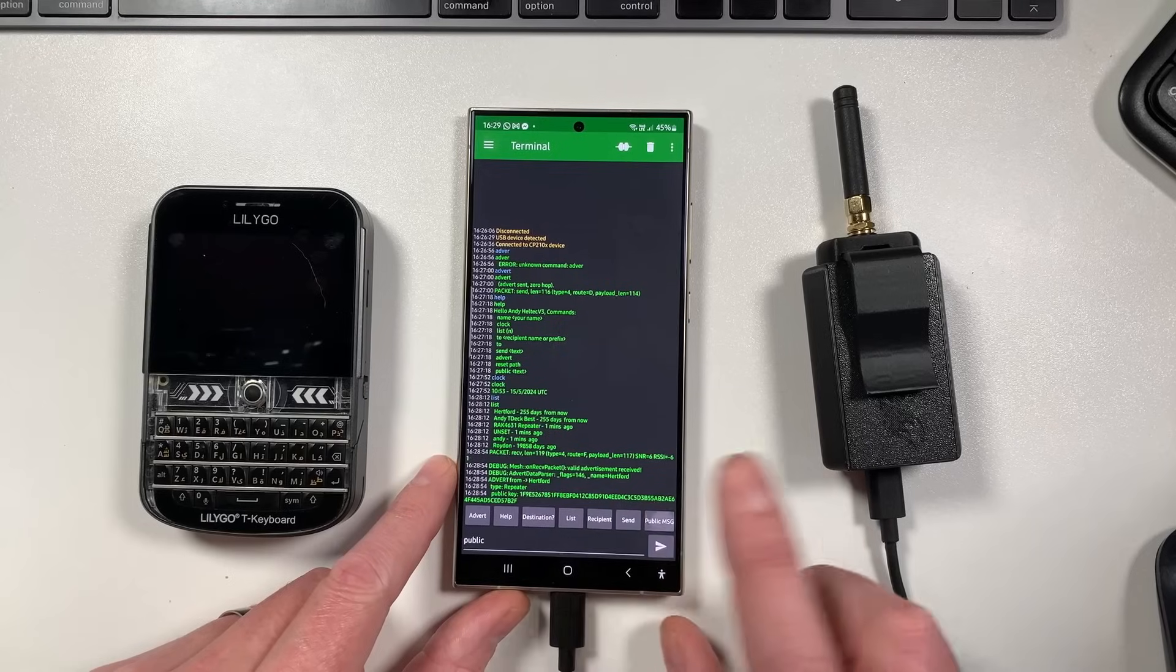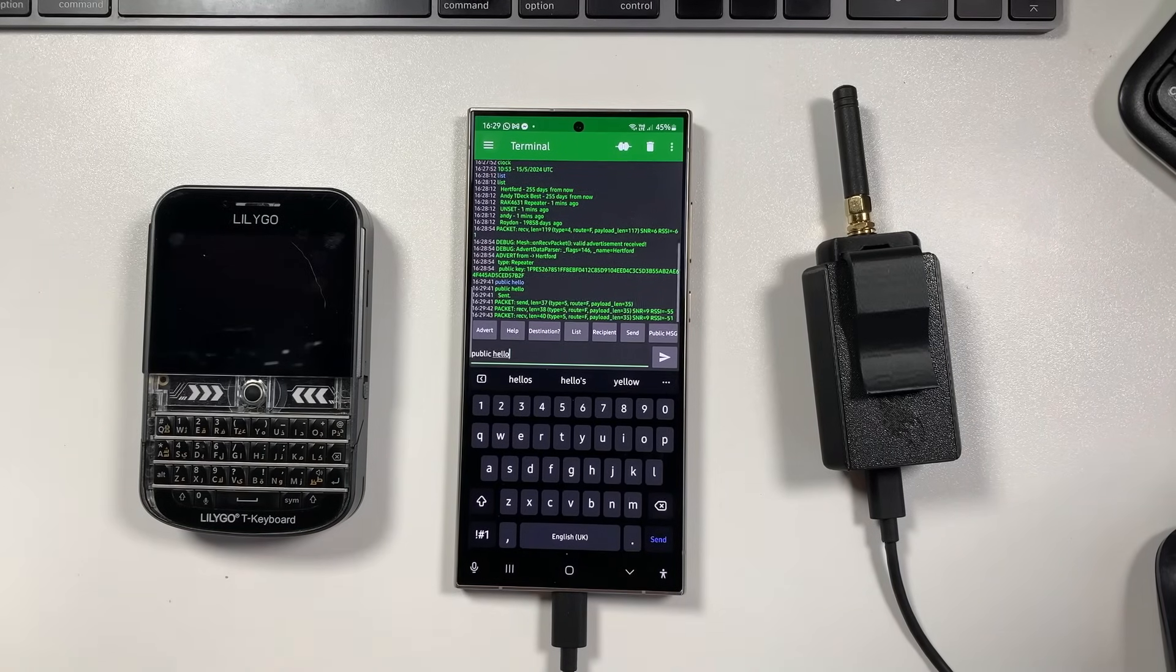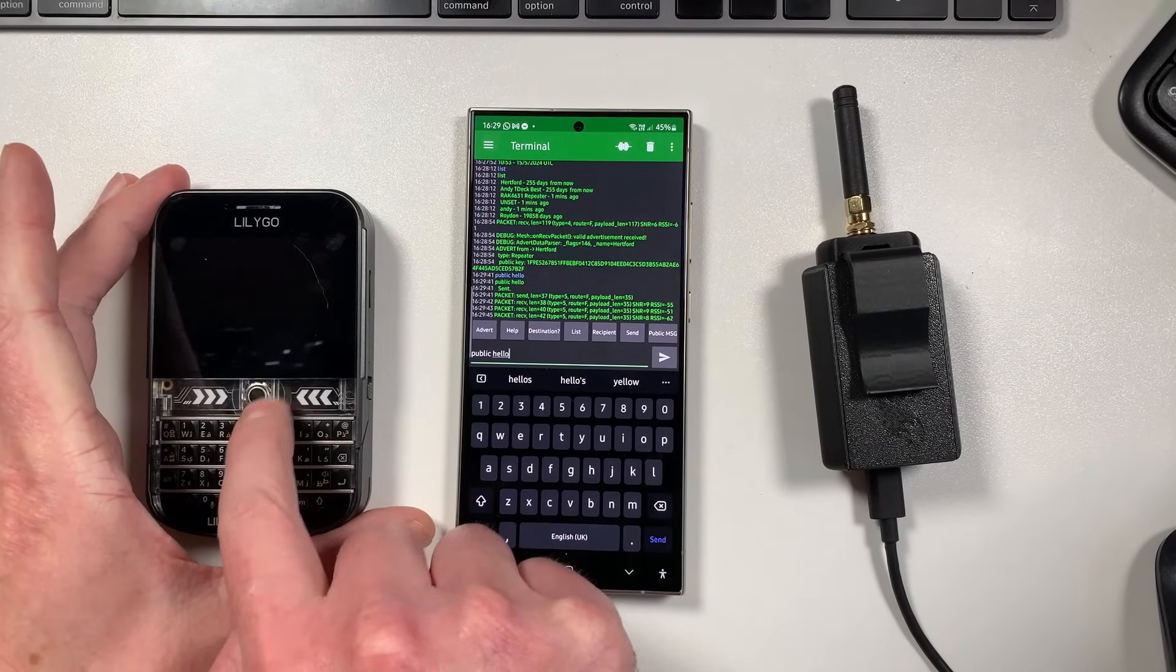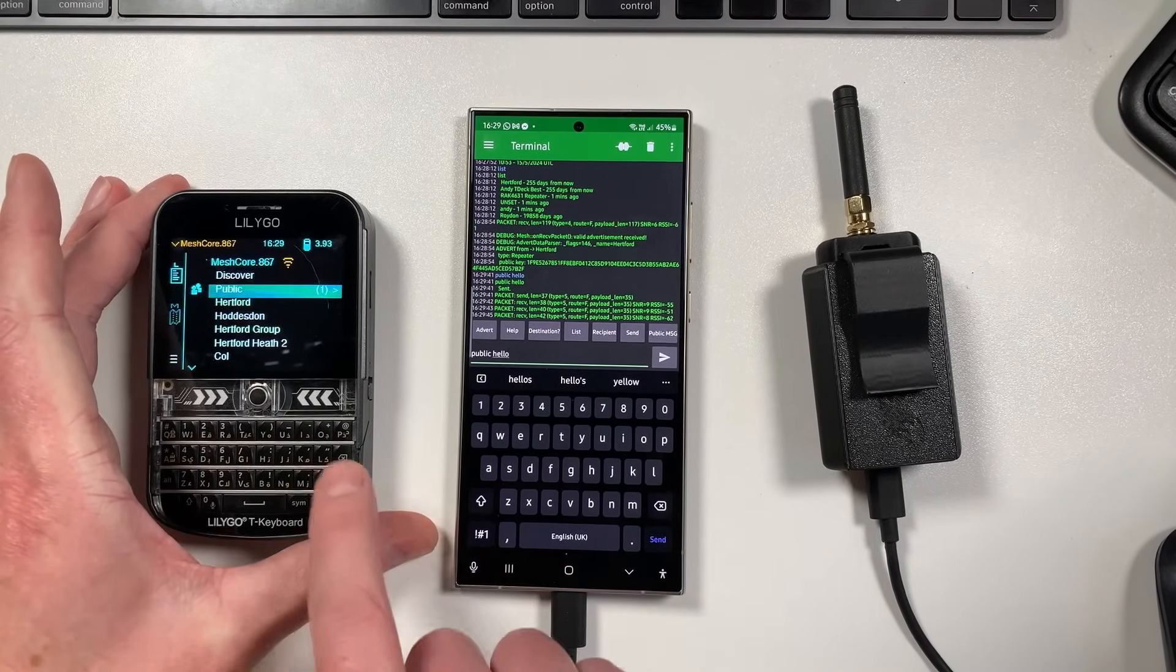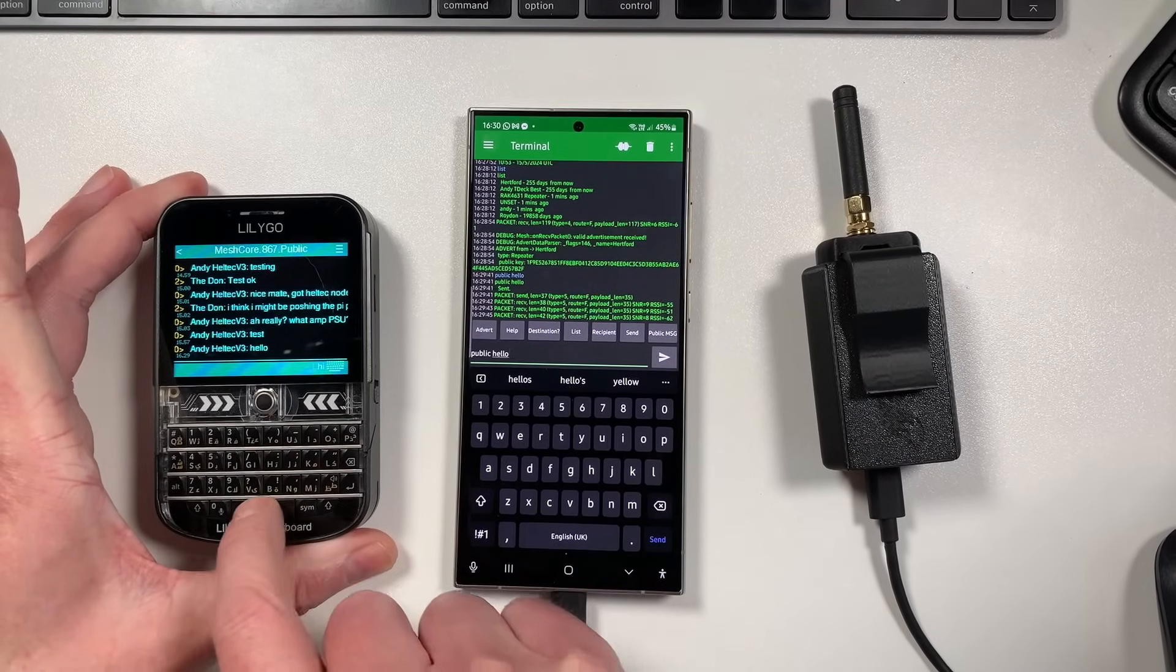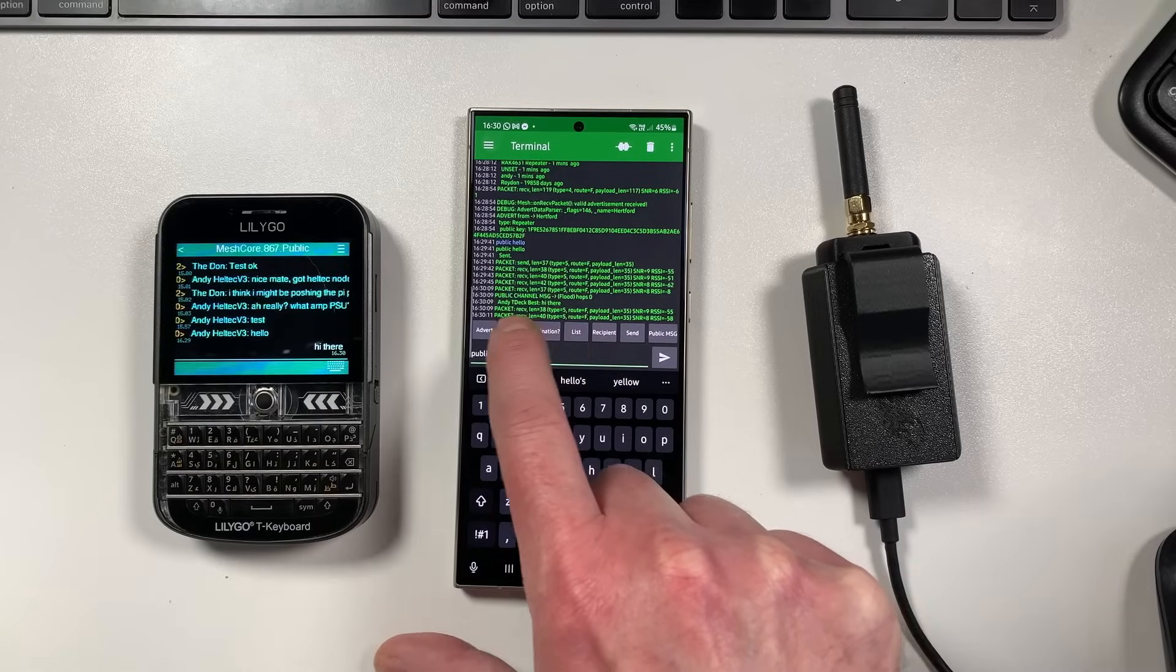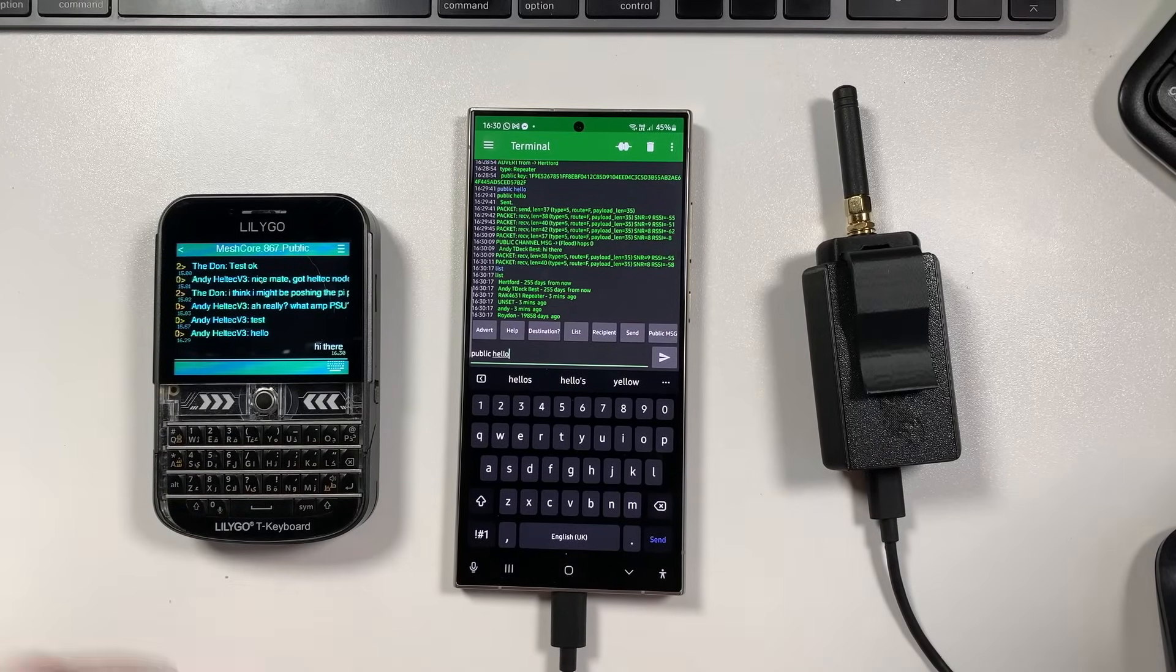So what you can do from here is you can send out a public message. I can say 'public hello' and hit go on there. You'll see it gets sent out. Now you can see these other packets coming back here and these are coming back from repeaters that are around here which I've got set up. I think it's probably might be another one or two on at the moment. But if we go into our public channel on the TDEC, you'll see there, there's the message zero hops has come back. I can basically say 'hi there' and that will go out. And then you can actually see on here it says 'public channel flood message zero hops Andy TDEC best hi there'. So it's totally usable, you can use this to send messages backwards and forwards.